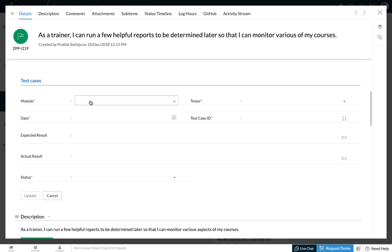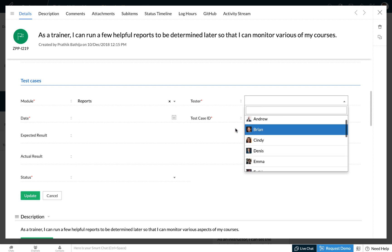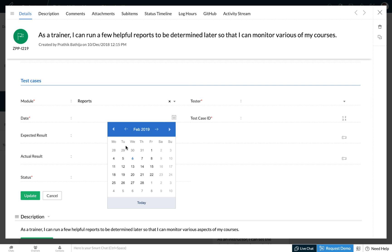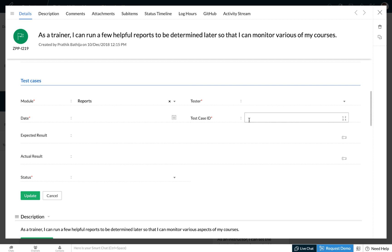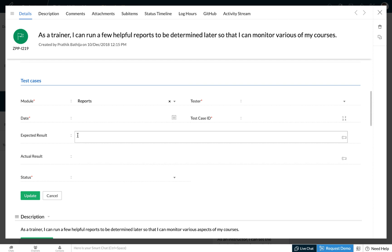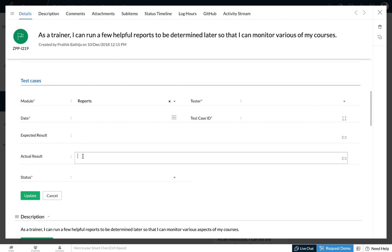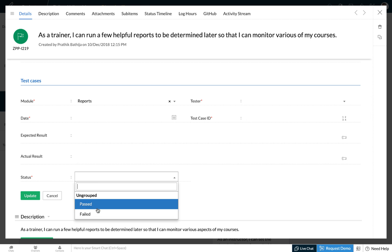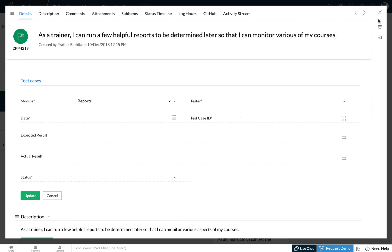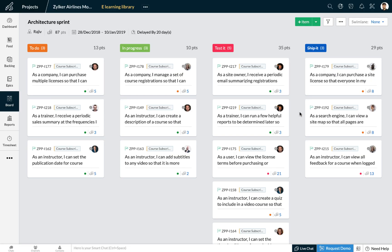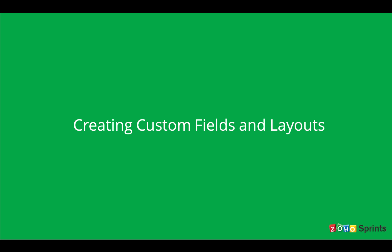Here I can choose the module, select a tester, enter a date, enter the test case ID, type the expected and actual result, and update the status of the test case. I hope this feature of adding custom fields and building customized layouts is beneficial for you and your teams.